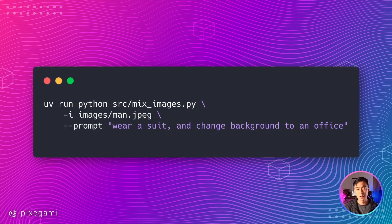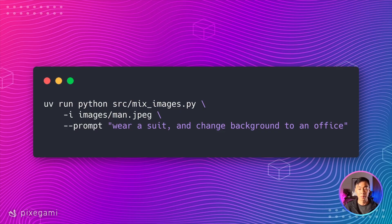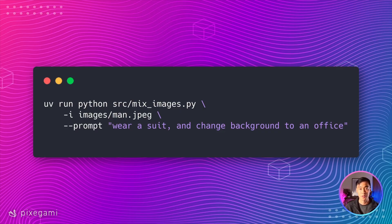First, let's see if we can edit a single image. Here's the command I'm going to use. I'm going to give it a picture of a man and ask it to put him in a suit and change the setting to an office.